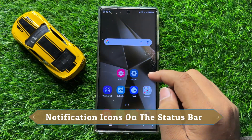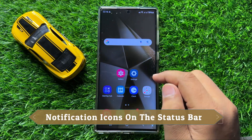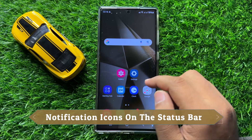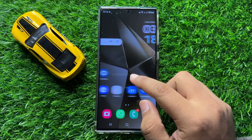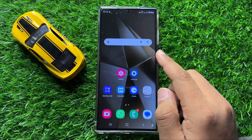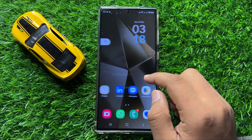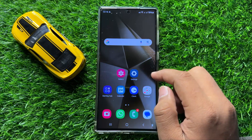Hello everyone, in this video I will show you how to show or hide notification icons on the status bar in Samsung Galaxy S24 Ultra.